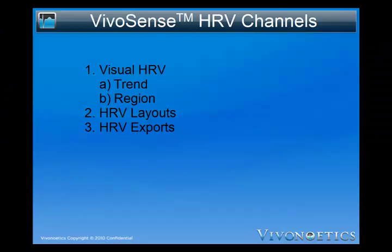Once we have completed our artifact management we can visualize our HRV data using our HRV channels. We have seen how to visualize our HRV regions channels as we discussed artifact management earlier. Trend channels index the time series data over evenly spaced windows of equal width. To see more about trend channels watch the getting started with Vivosense video. The Vivosense HRV standard edition module also includes preset HRV layouts and HRV data export configurations that can be used to export data for further analysis.